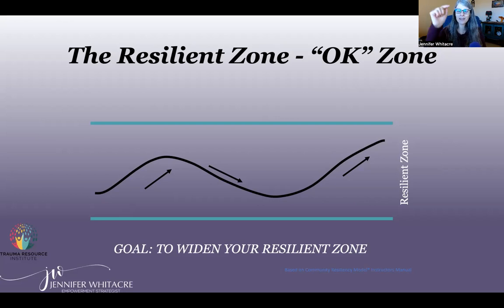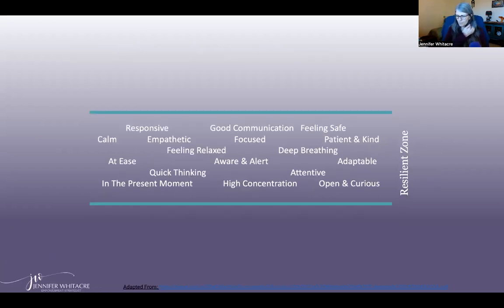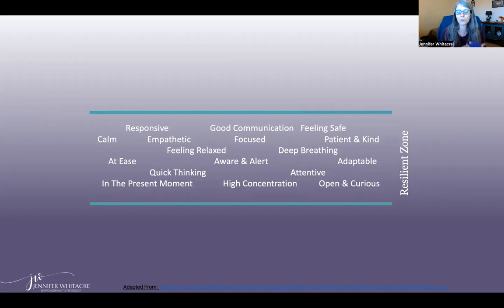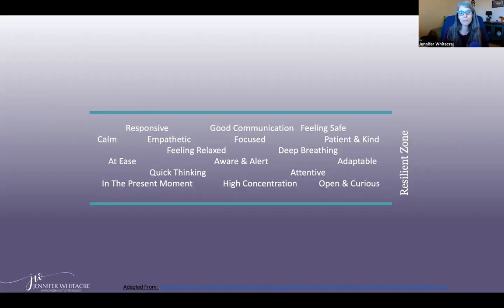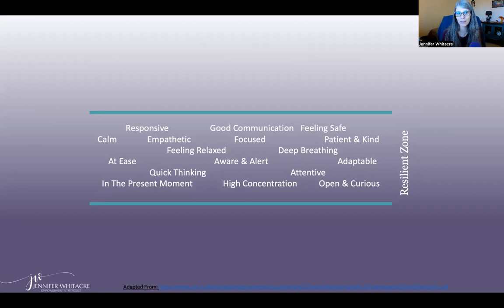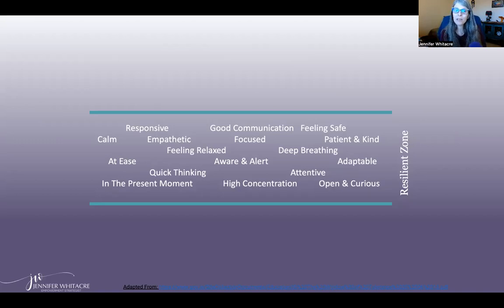Let's talk about the signs and symptoms — how we know when we're in our zone, bumped high, or bumped low. When you're in your window of tolerance or resilient zone, you'll be more responsive and feel more safe. You'll have patience, kindness, empathy, and compassion. You'll be adaptable, attentive, able to focus, concentrate, and think clearly. You'll be in the present moment, feel more open and curious, calmer, more relaxed, and a better communicator.